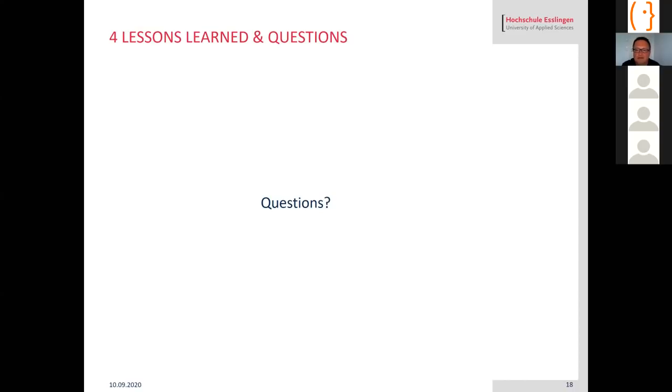Any questions from your end? Professor Oliver, that is fantastic, brilliant. Thank you very much for your sharing.